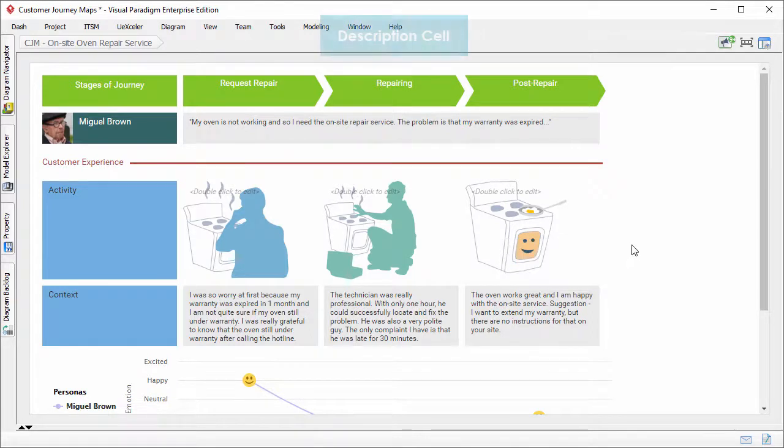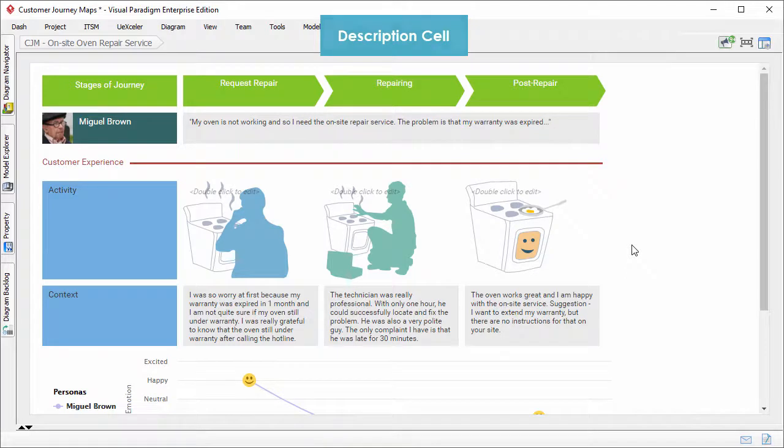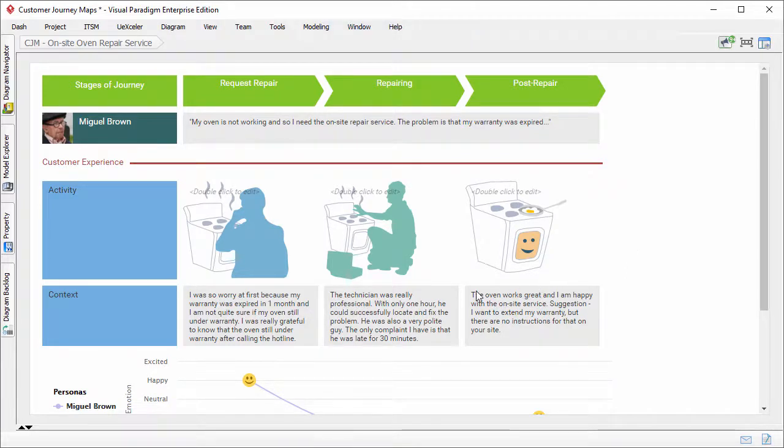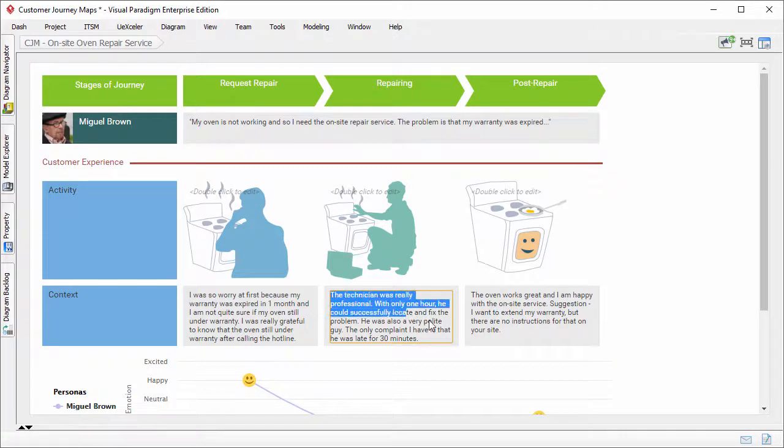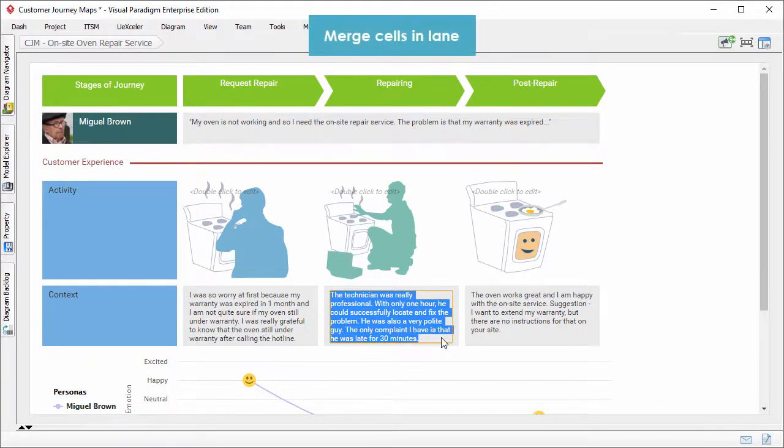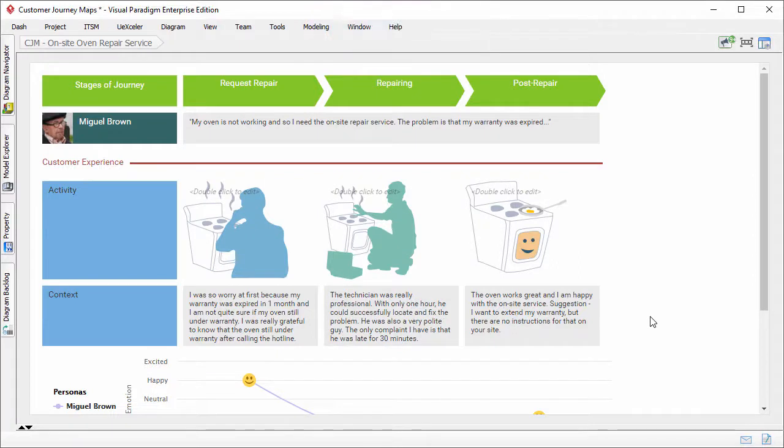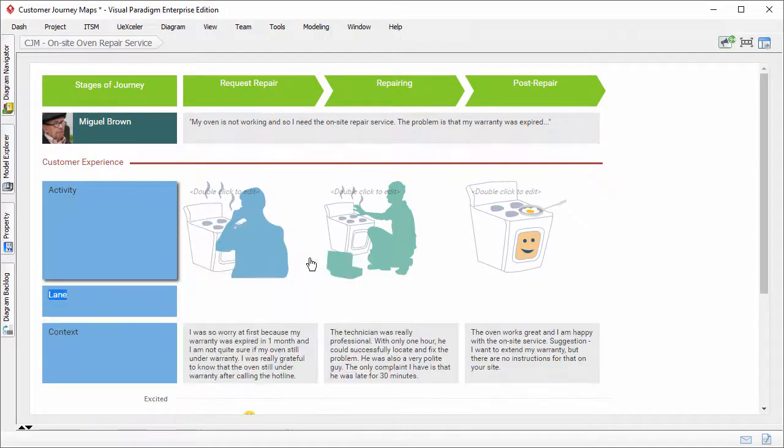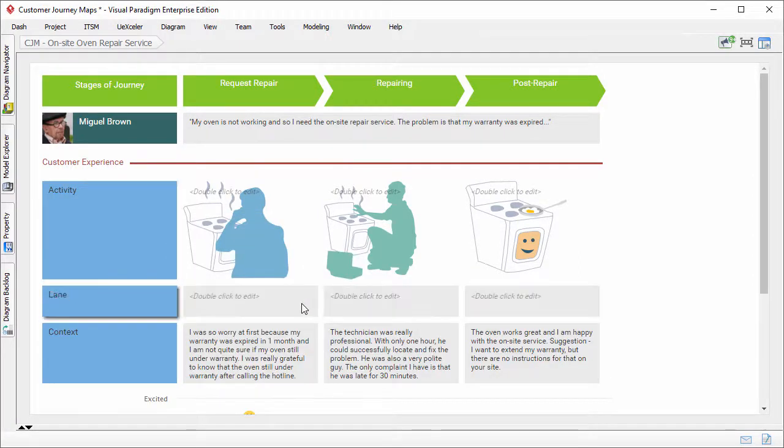The next one, description sale. Besides listing information point by point, you can also write description for the entire sale. Merge cells in lane. Finally, you can merge all the cells in a lane to become one, like this.